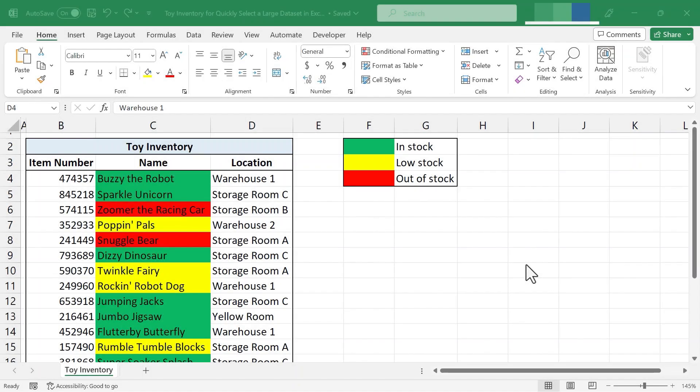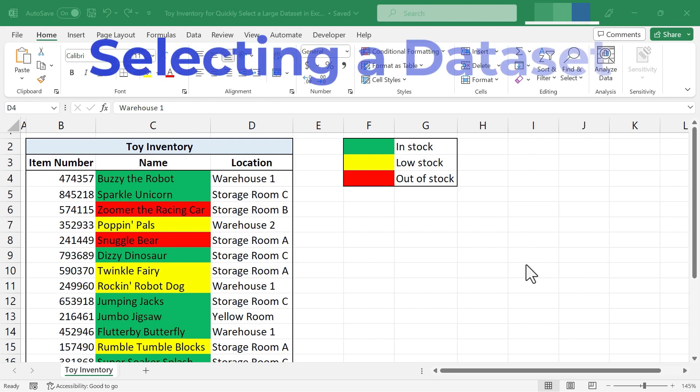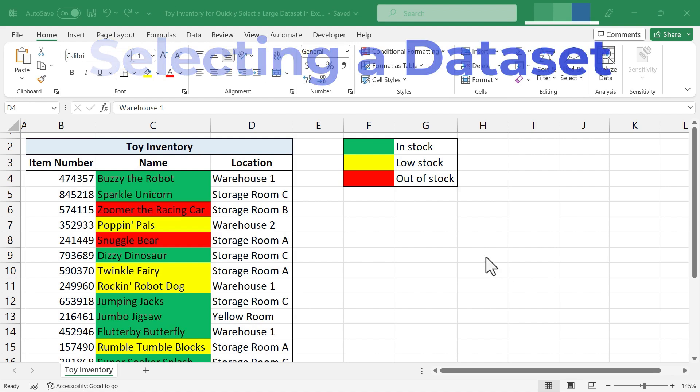In this short Excel video I'm going to show you how to quickly select a large data set in Microsoft Excel.